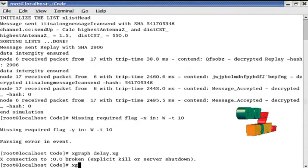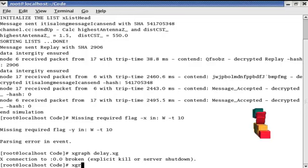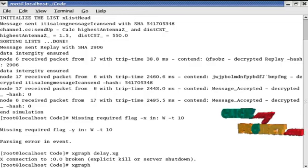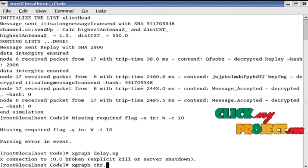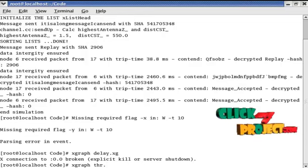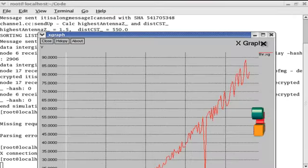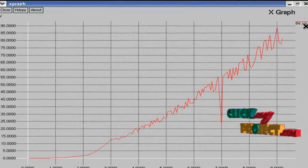Next is xgraph space THR dot xg. This command is used to run the throughput of our project.